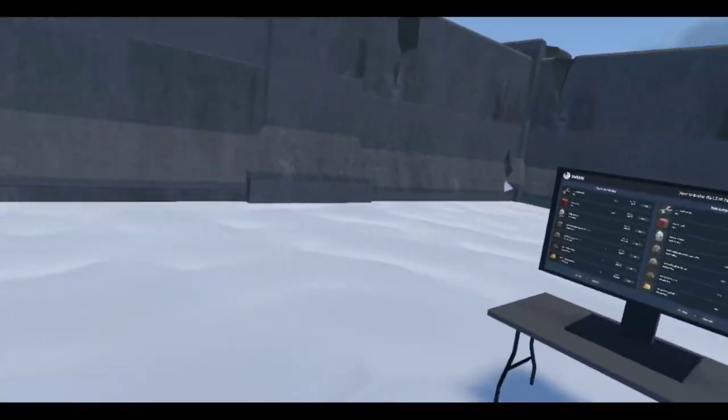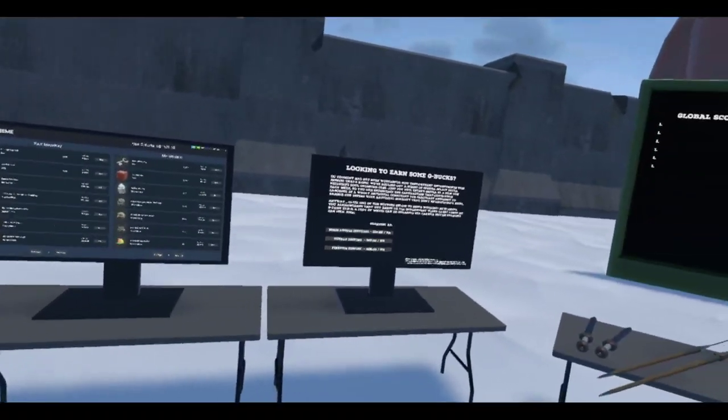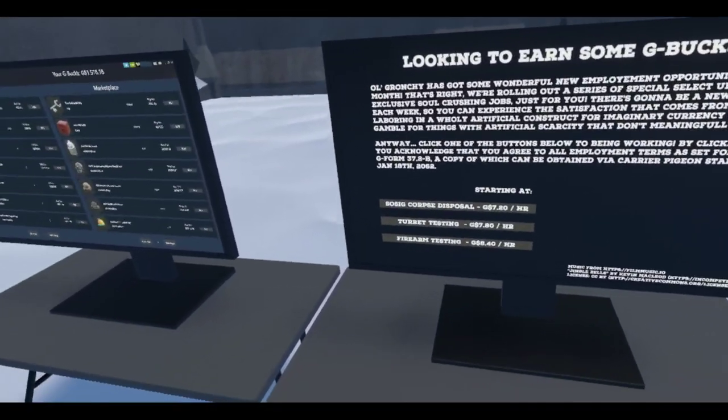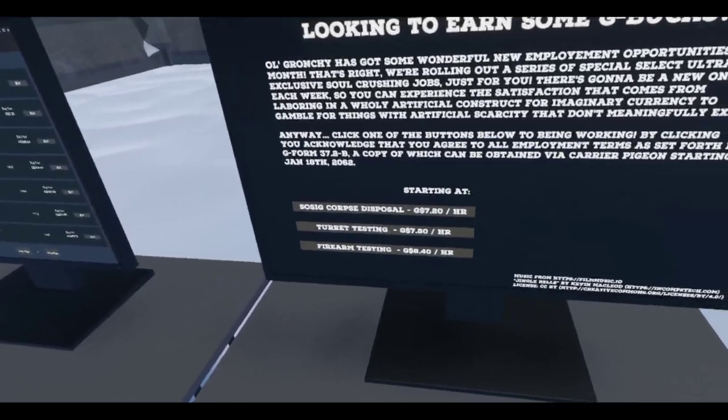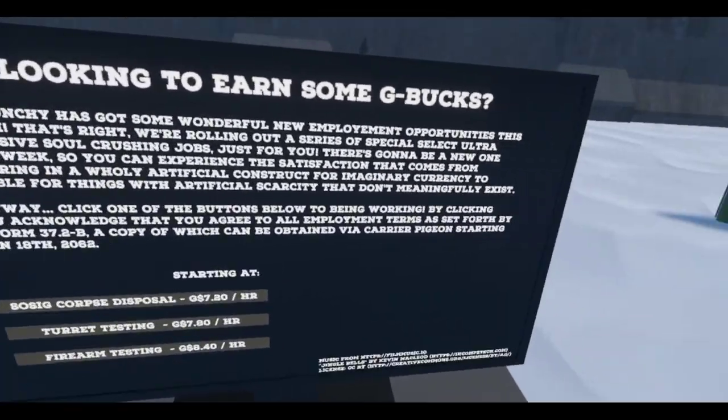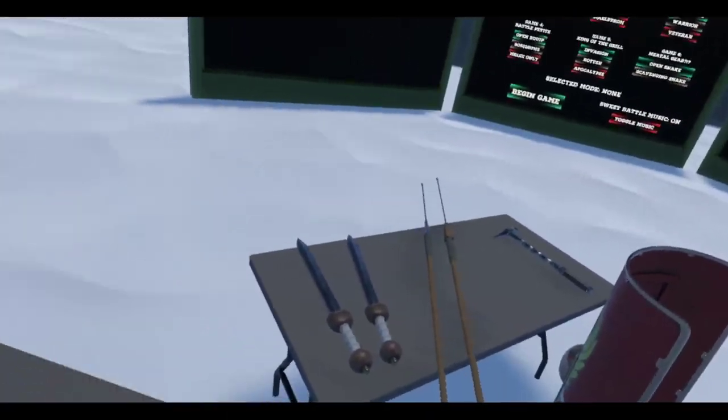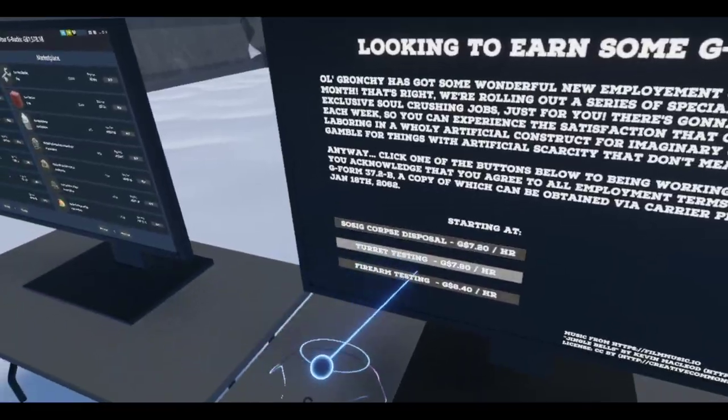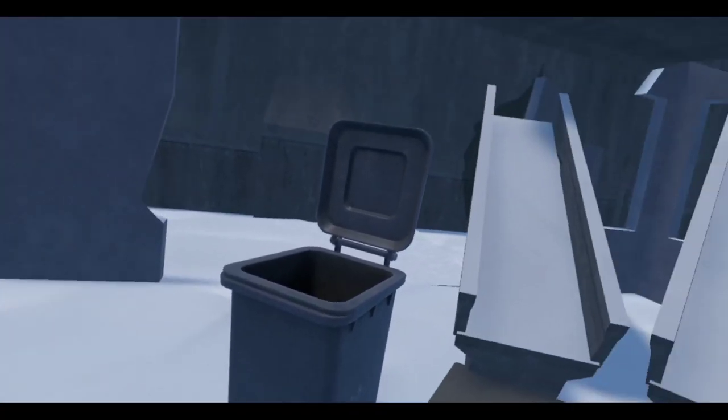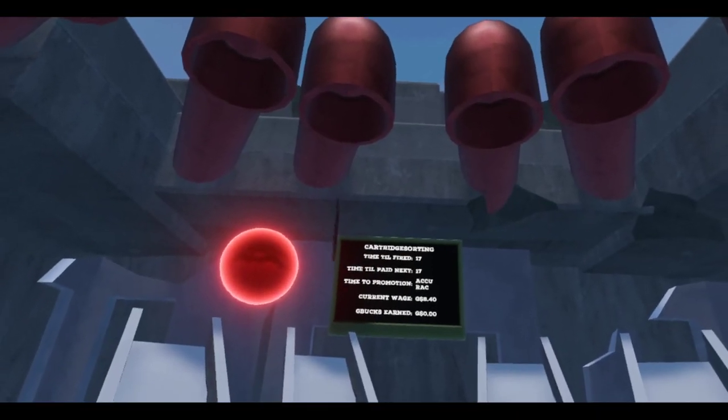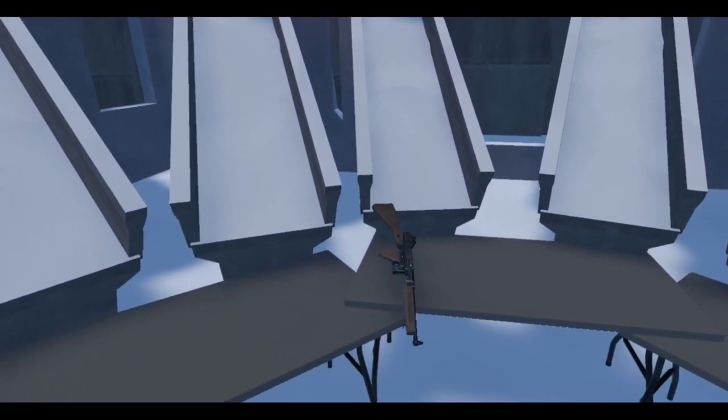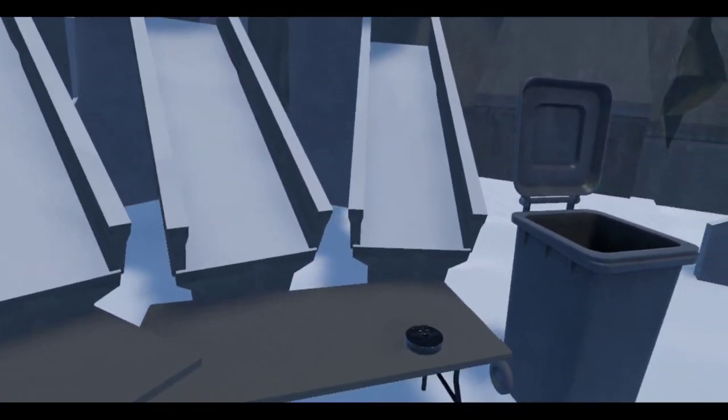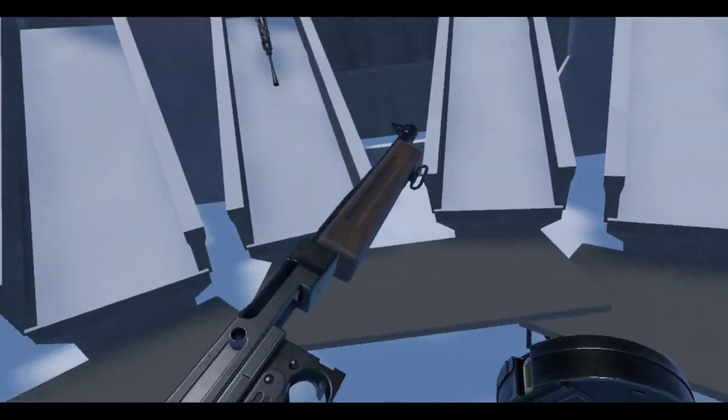All right. We're back again. And this time, let's see what the grunge has for us. In the form of firearm testing. All right. We'll see. Let's... Cartridge sorting. What am I supposed to do? Oh.